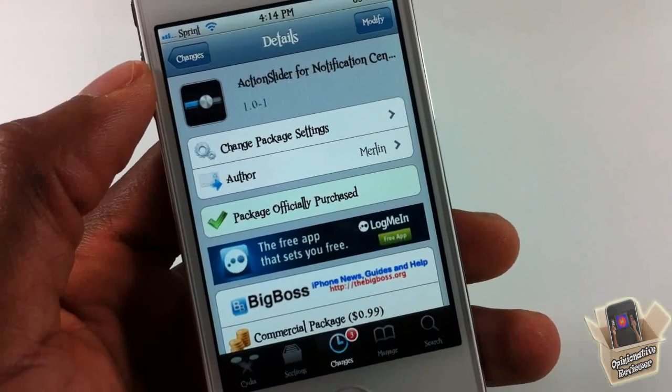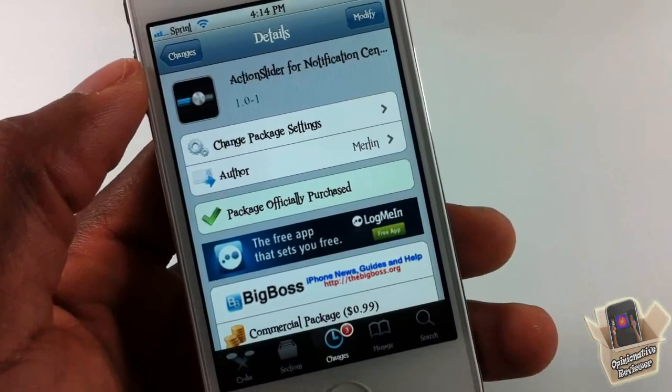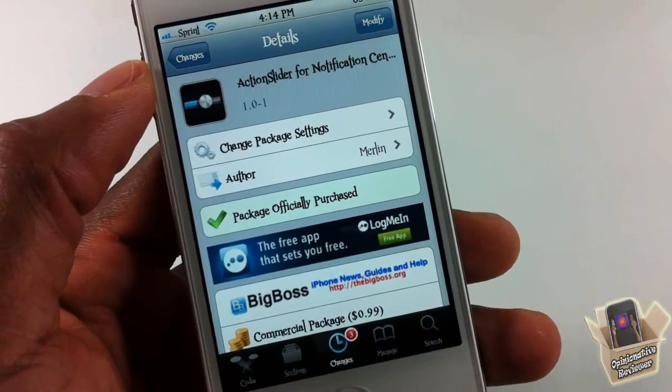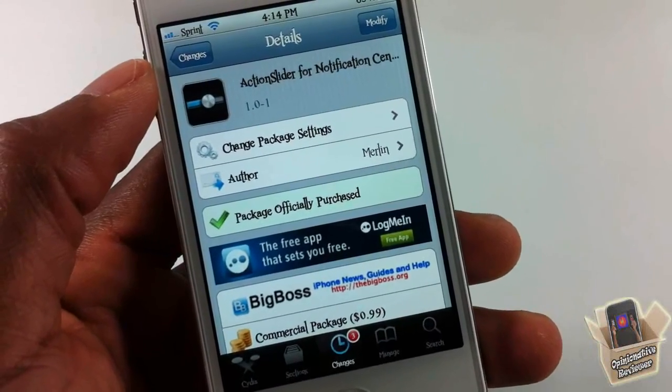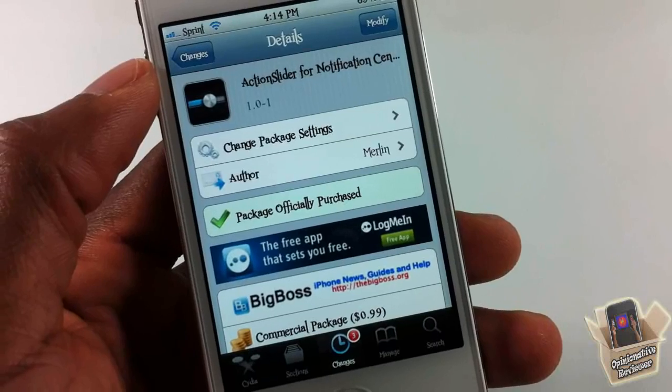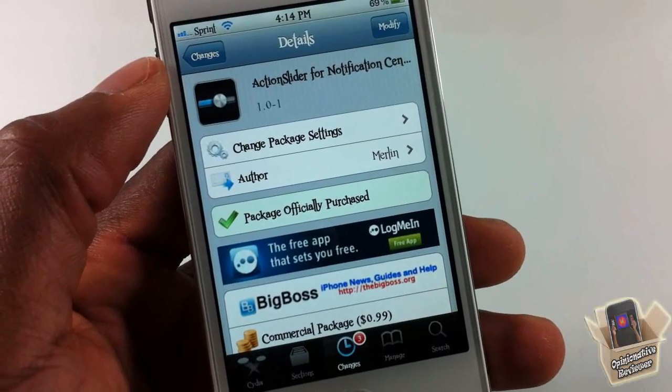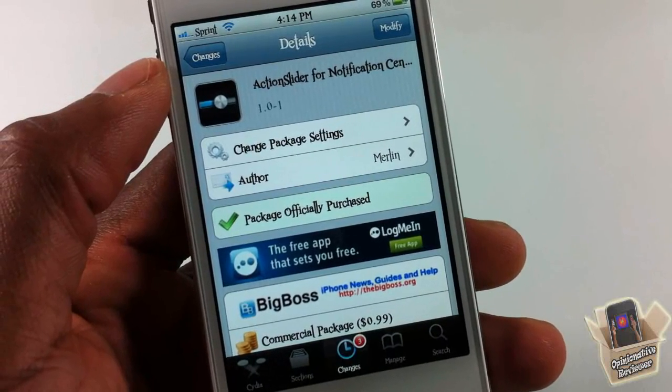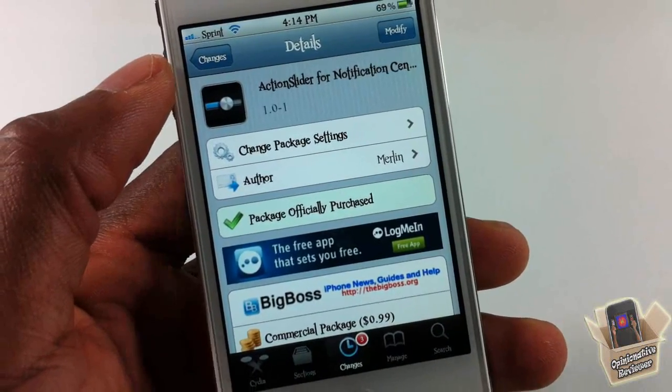That's basically it, guys. This one is called Action Slider for Notification Center. It's in the Big Boss repo for 99 cents — it's the big brother to WeClose Apps. It's a matter of preference whether you want to get it or not. Please rate, comment, subscribe, and have a nice day.